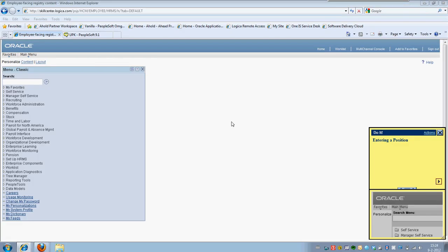Sorry about that, I closed the UPK topic. But as you can see I am in a real live PeopleSoft environment at the moment. Here on the right as a guide it actually shows me what to do.